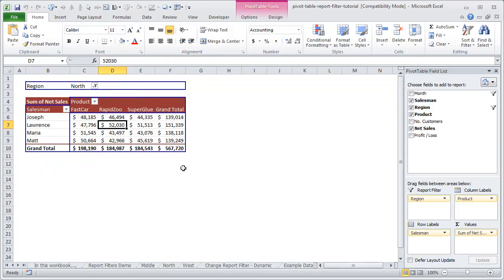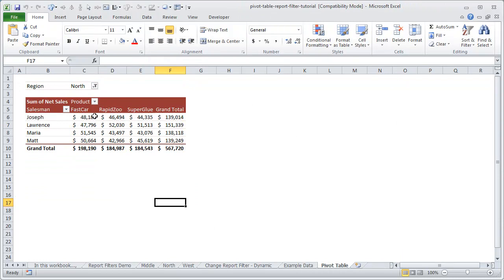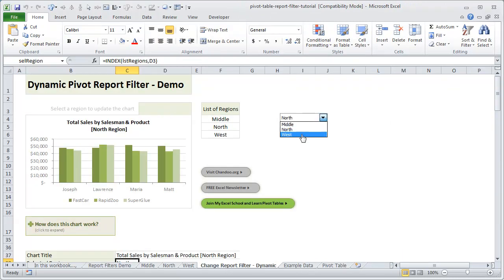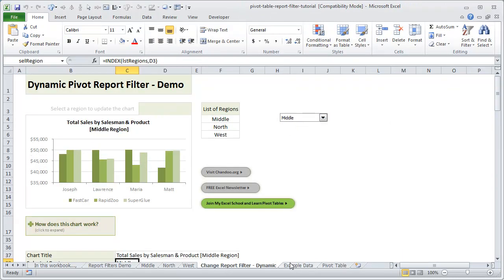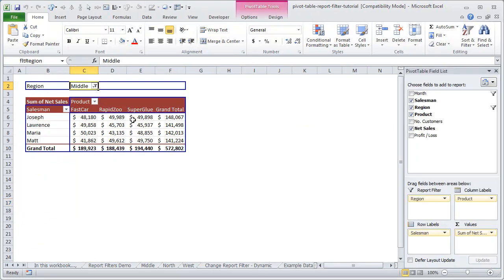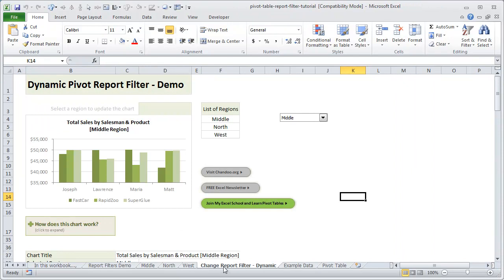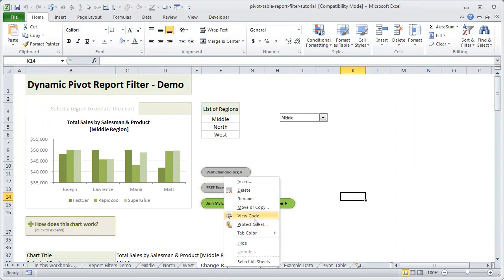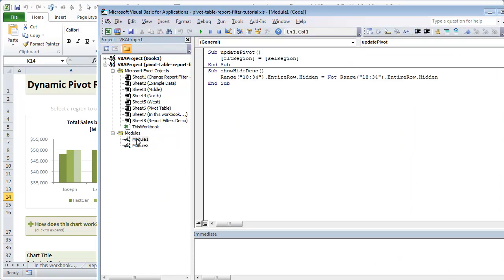Now let me go to the pivot table from which we are creating the chart. If I select it you can see it clearly — it refers to the pivot table worksheet. We go to the pivot table worksheet and this is the cell which has the report filter. If you look carefully, this particular cell also has a name: FLT_region, meaning filter of region.